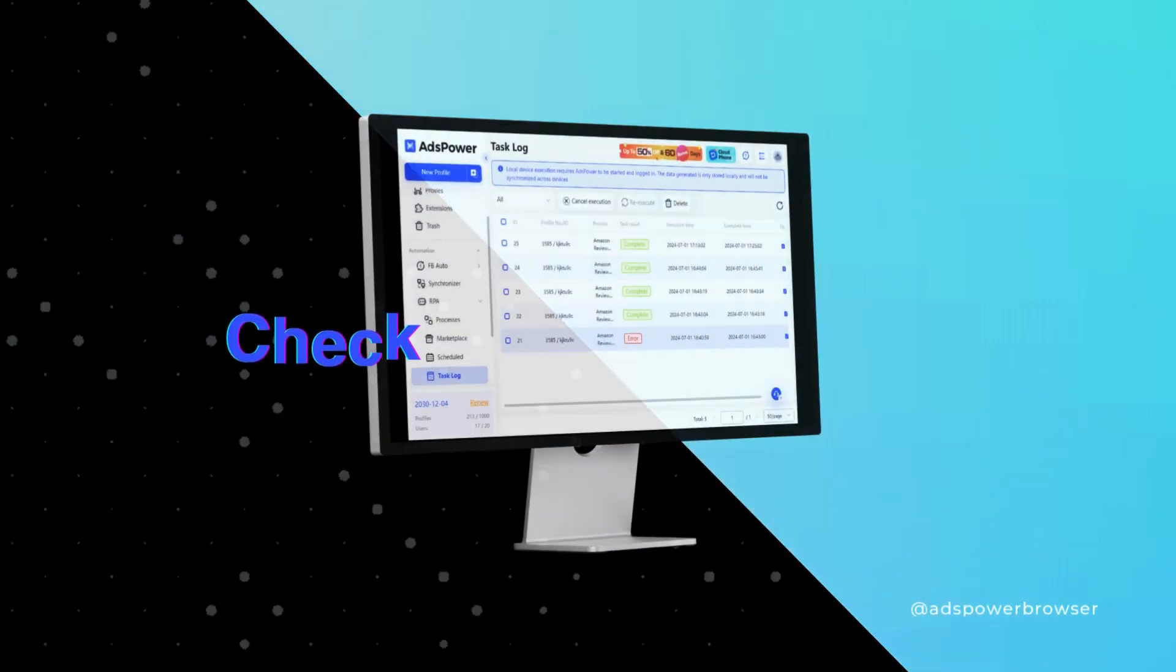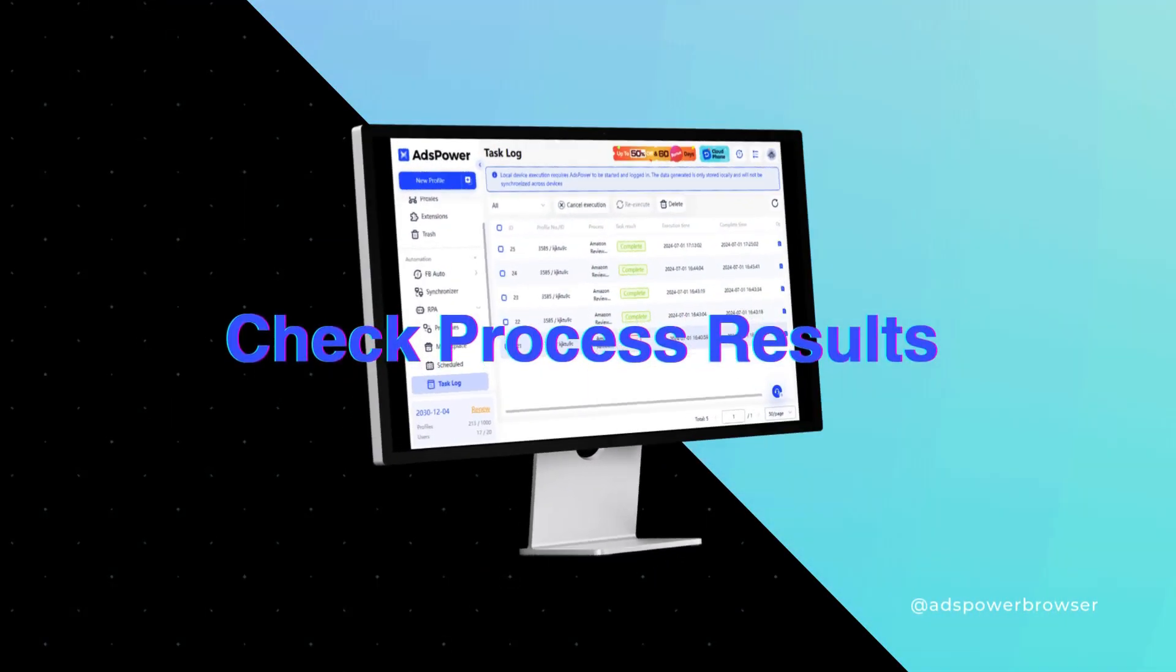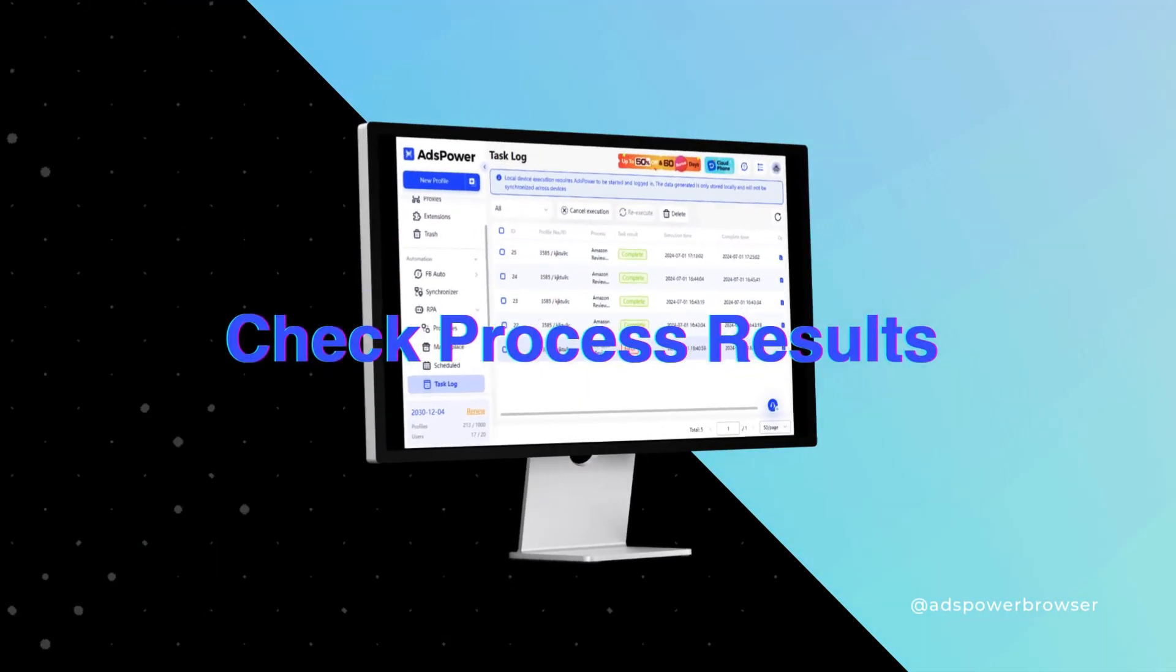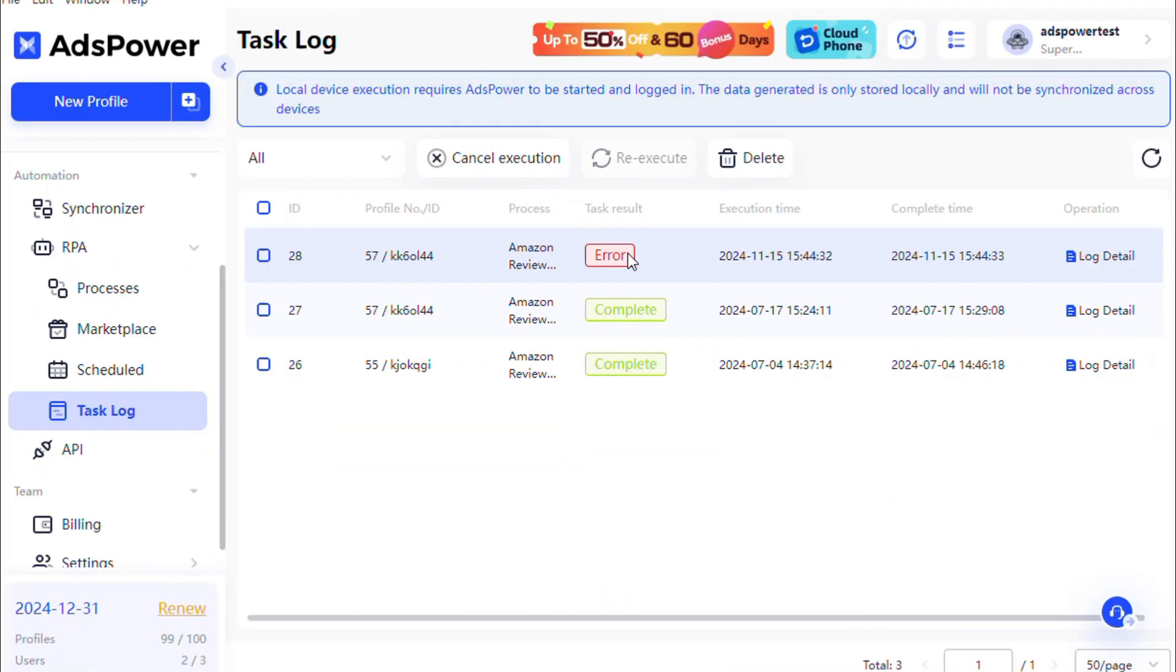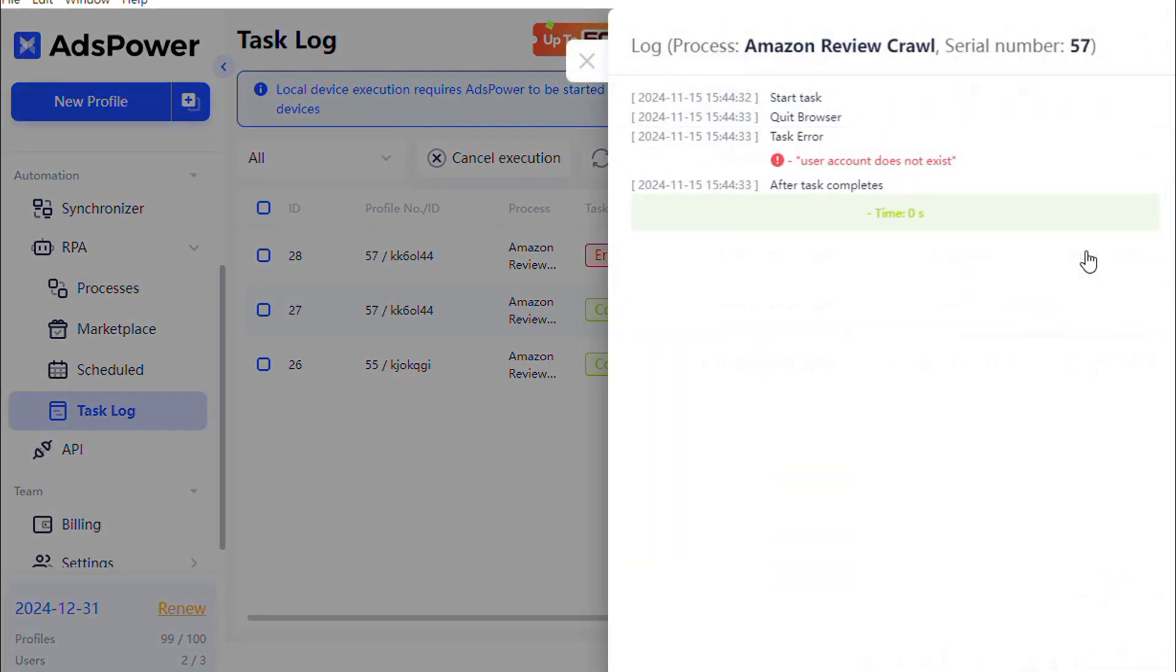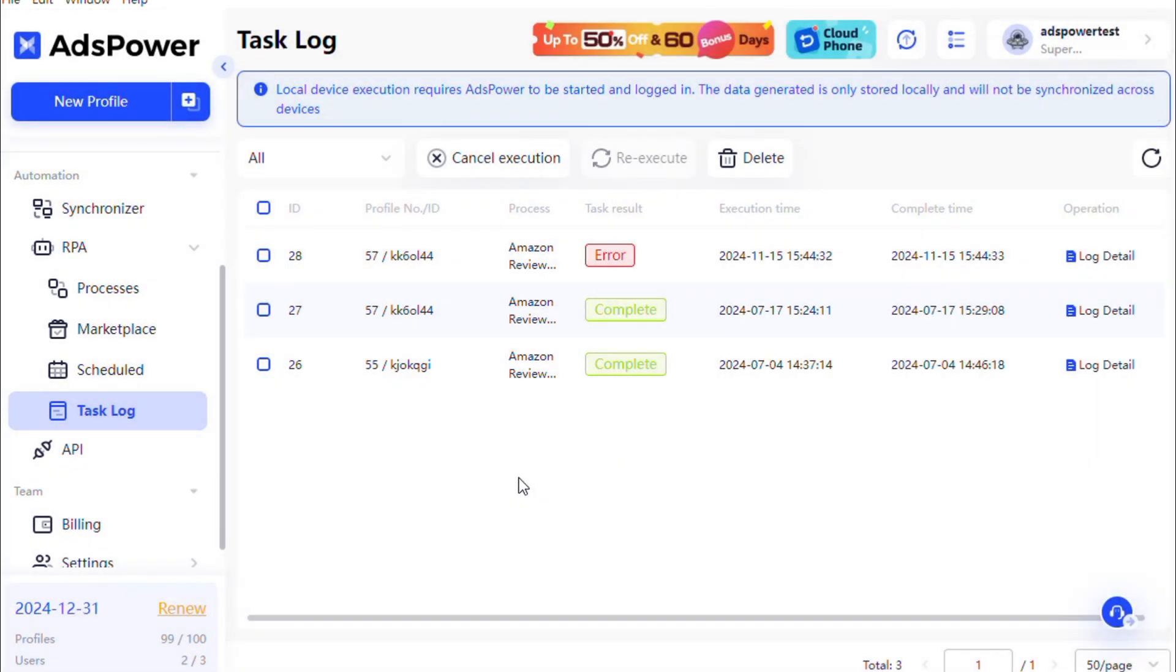Check process results in the task log. The task log page displays the details of RPA task execution, allowing you to check if each step was executed properly.